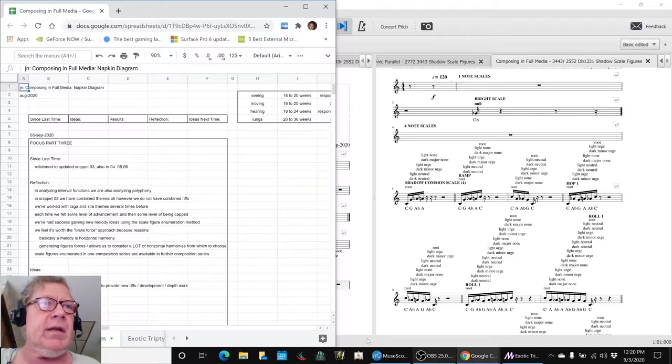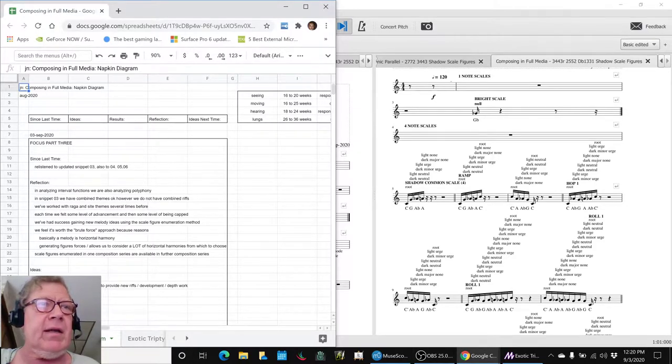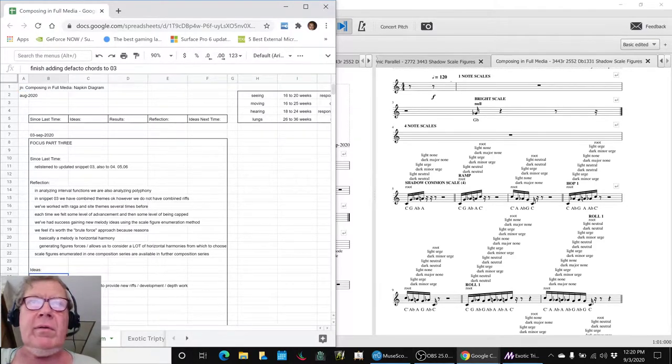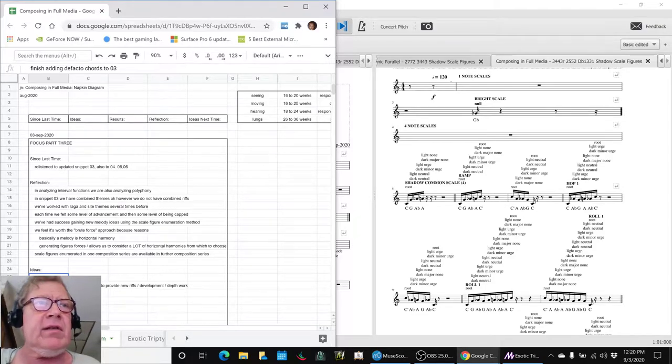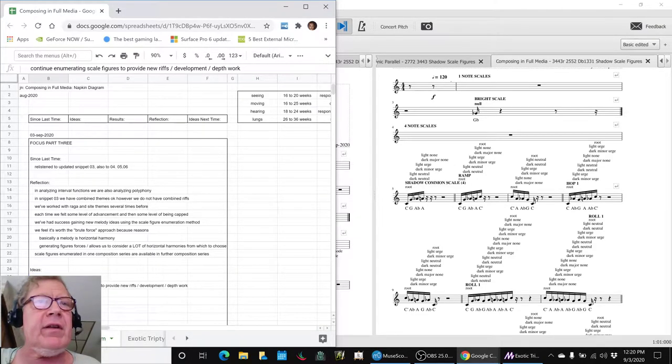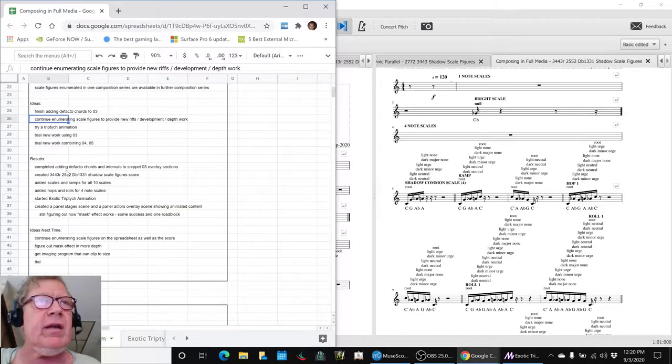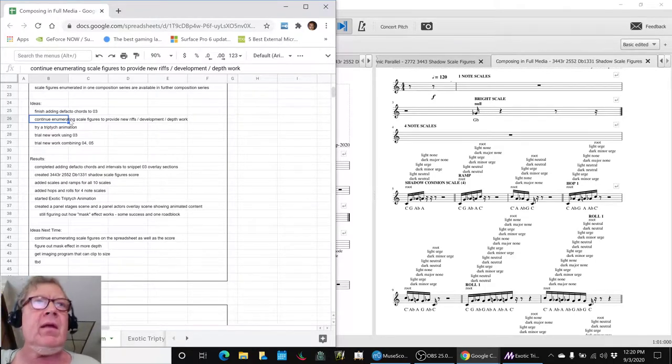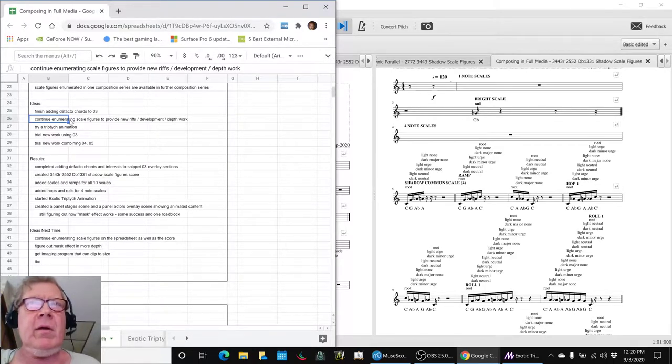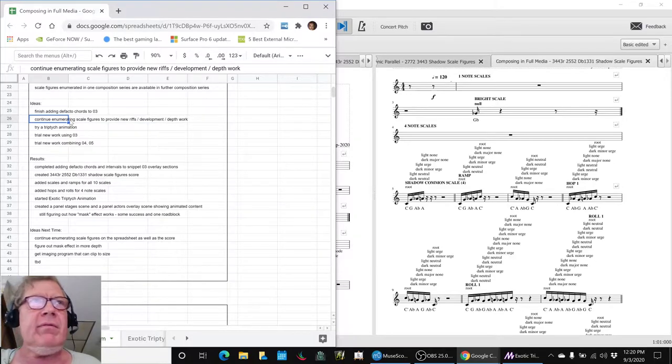The first thing we did is we finished adding de facto chords to snippet 03, and then we continued enumerating scale figures to make new riffs to go with snippet 03, and you just heard some of those figures right now.